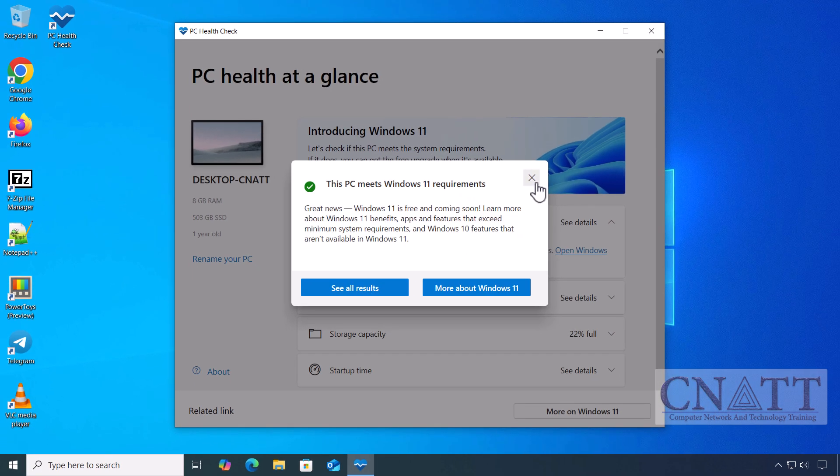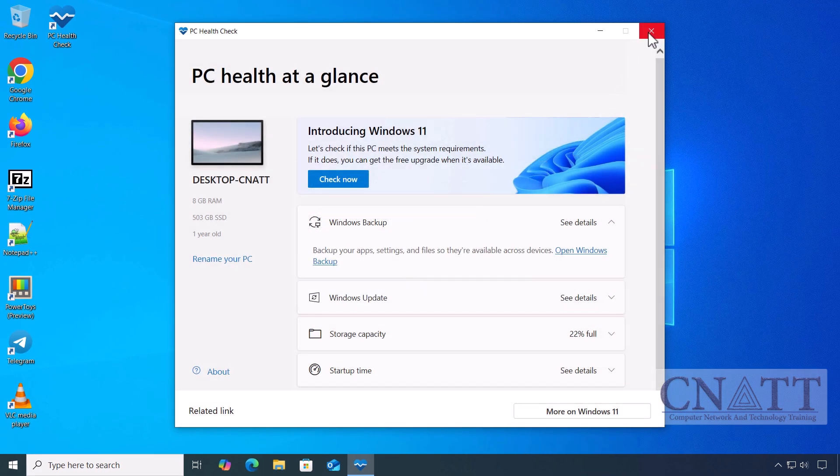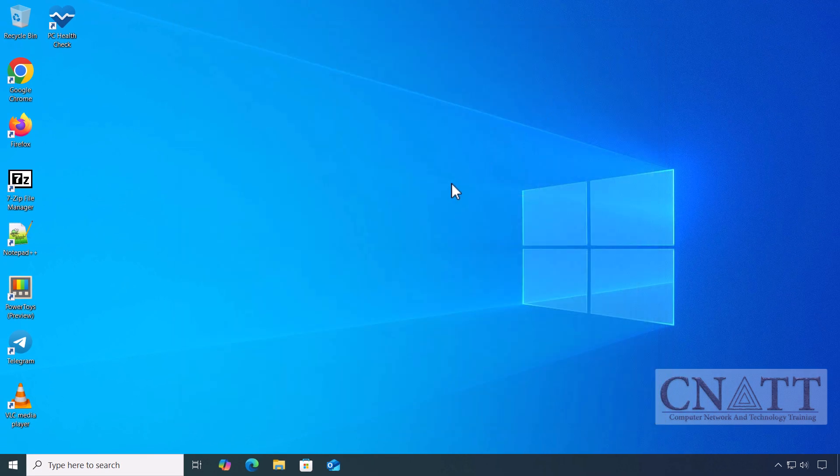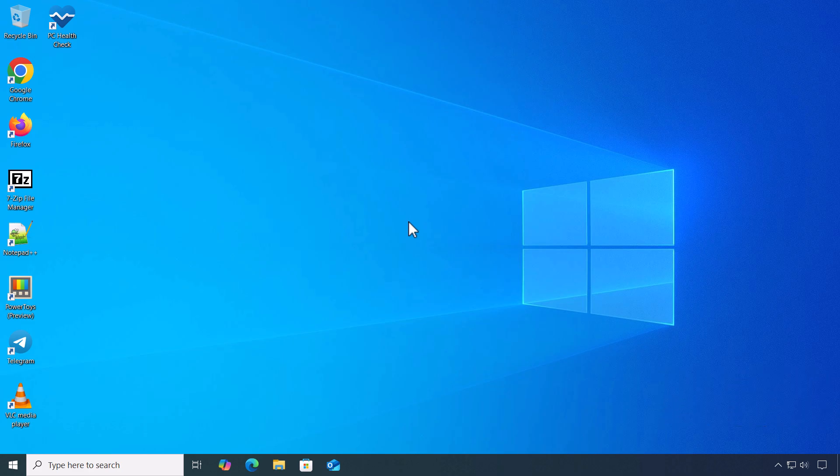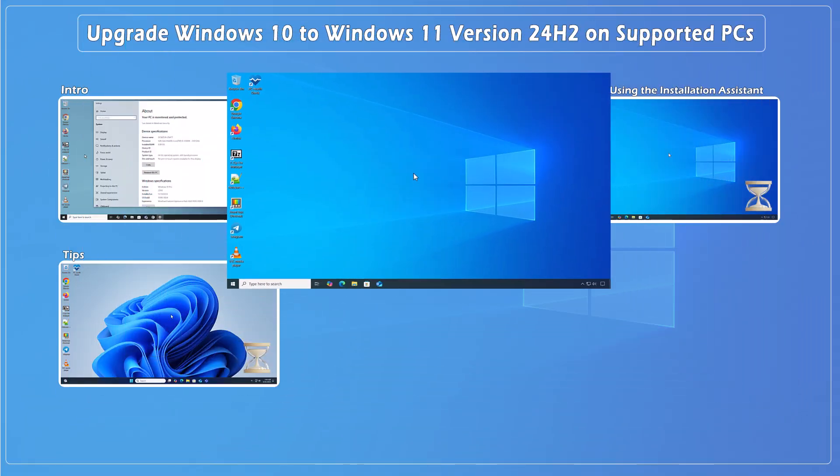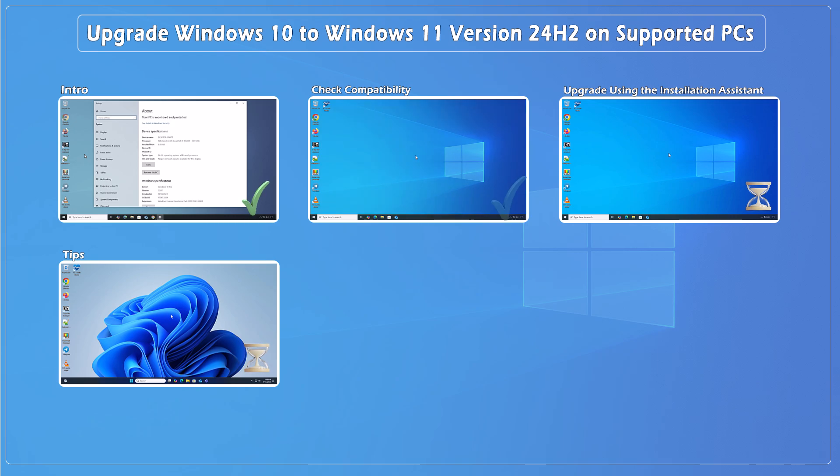Now that we've confirmed this PC meets the requirements, we can go ahead and close the app and move on to the next step. Upgrading Windows 10 to Windows 11 24H2 using the Installation Assistant.